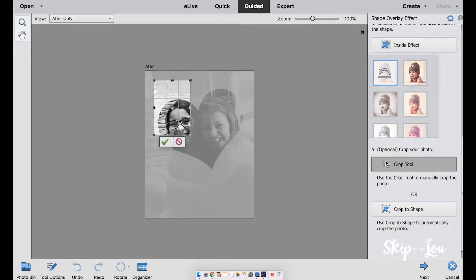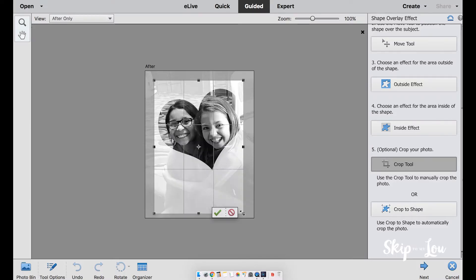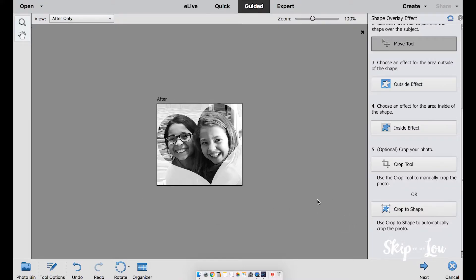There is a crop tool to easily adjust the size. I want my photo eight and a half by eleven so I will not make this edit. You can also crop to shape. At any time you want to try again, click the undo button.